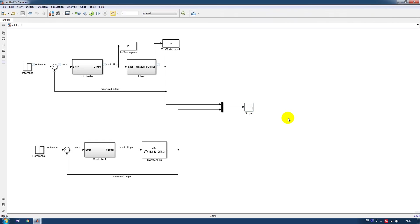So this is a simple concept about how to perform an identification procedure using MATLAB. Thanks for watching, bye!